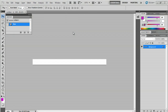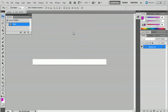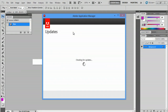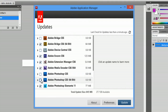What I'm going to do is go up to Help, go down to Updates. It's going to check for updates. And what I would suggest doing if you don't want to update Photoshop is uncheck these two. But for now, we'll just leave those checked.